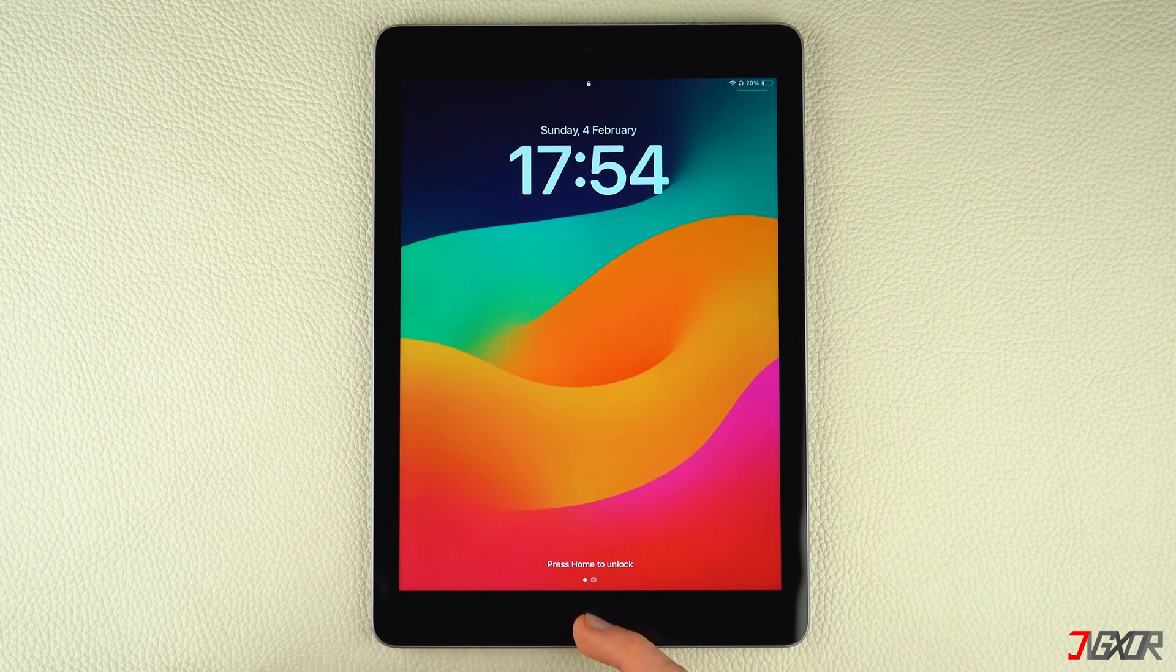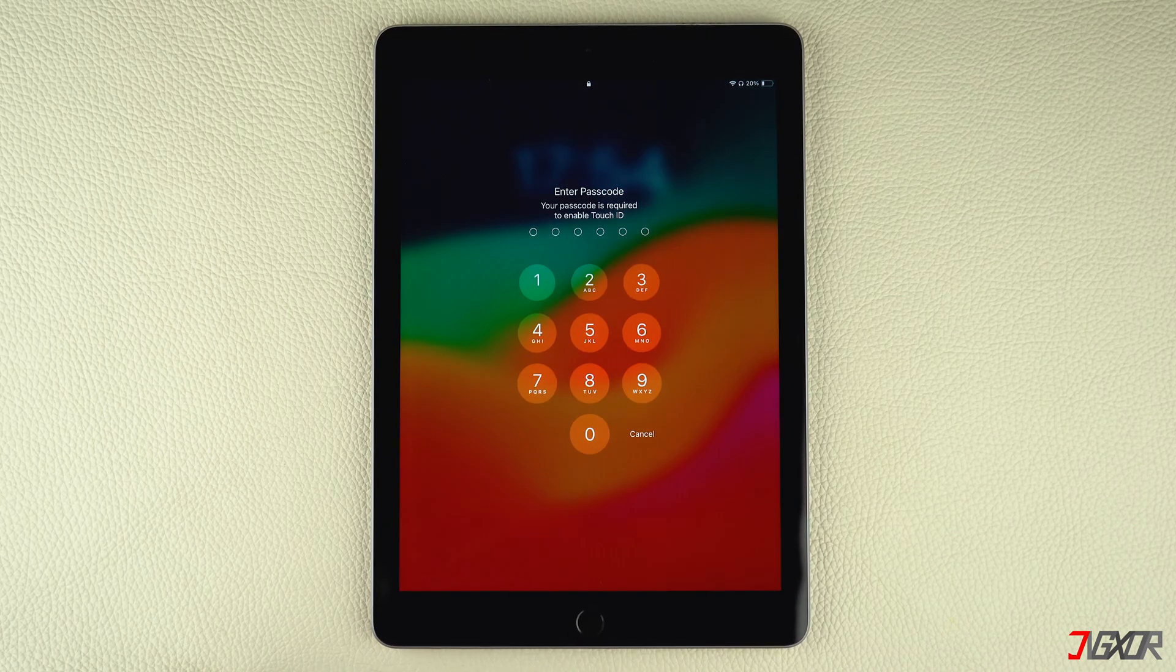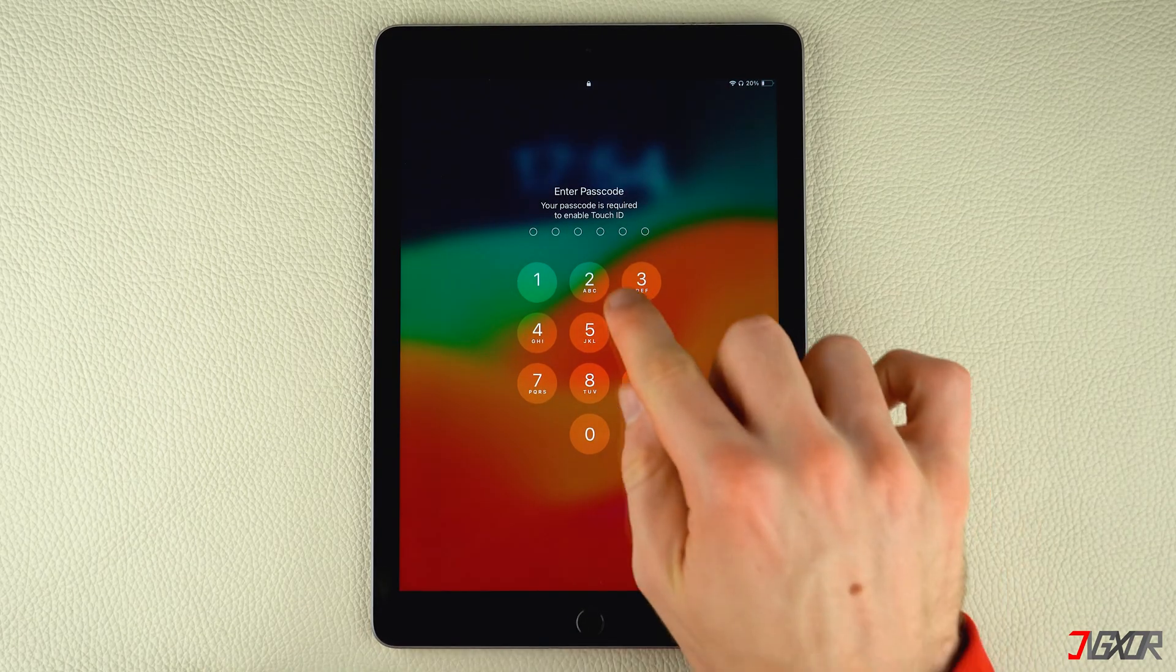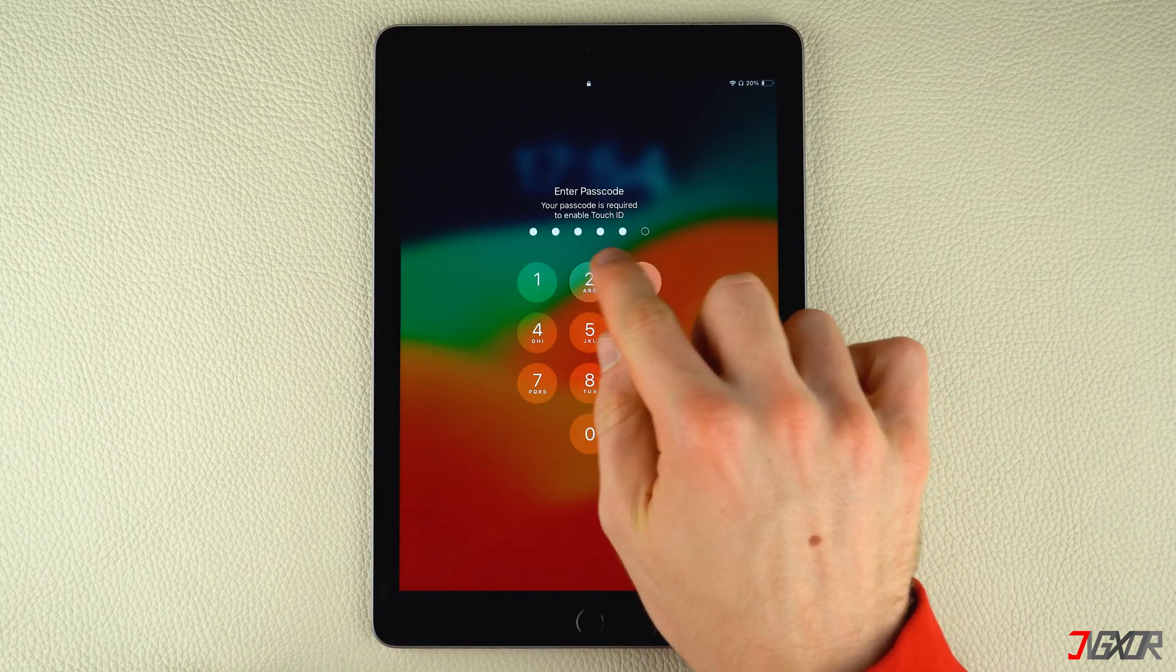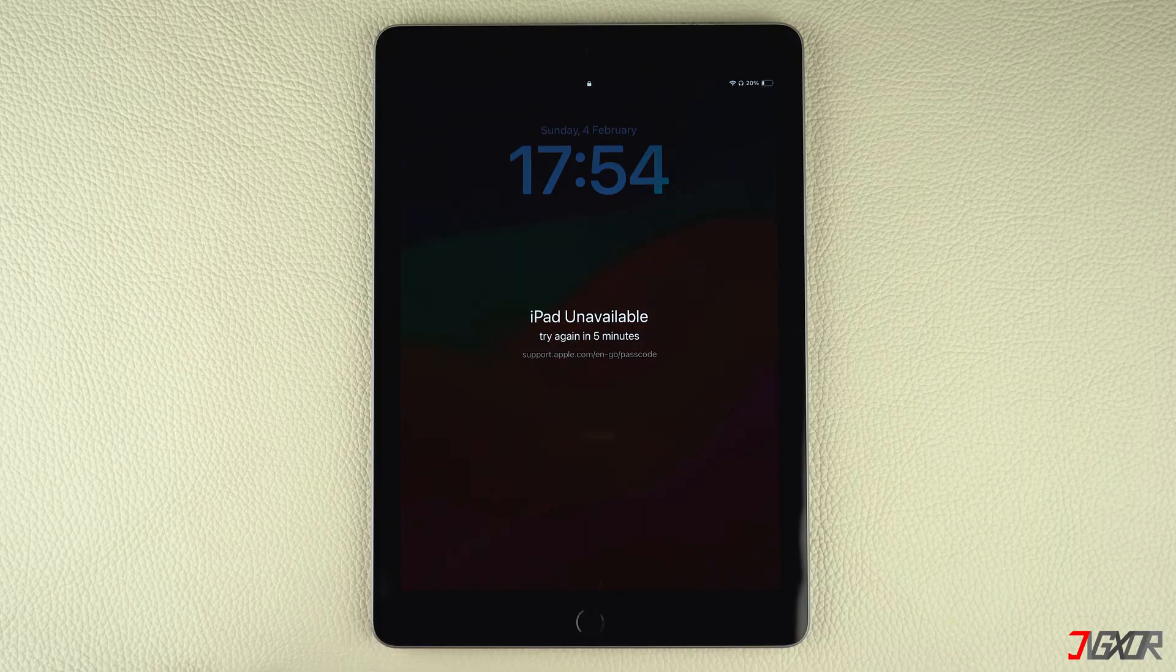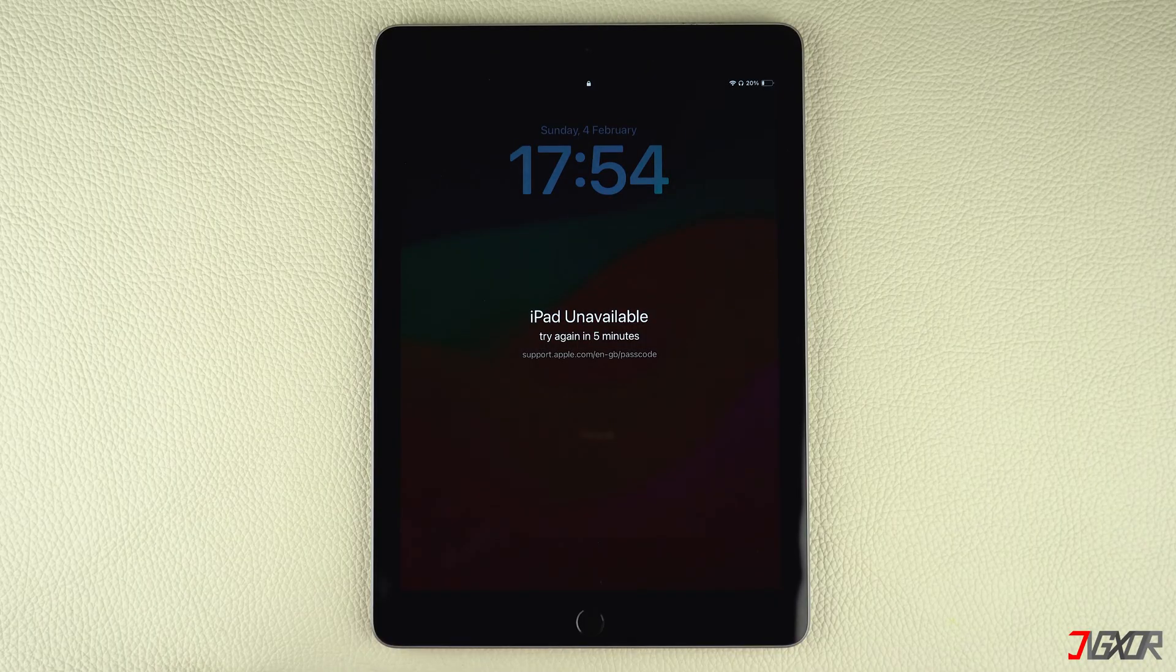Hey, what's up? Jigzer here. Is your iPad disabled and you can no longer unlock it? This typically occurs when you have reached the maximum number of attempts to enter your device passcode.